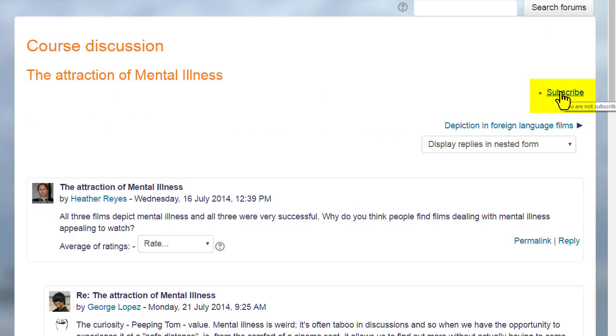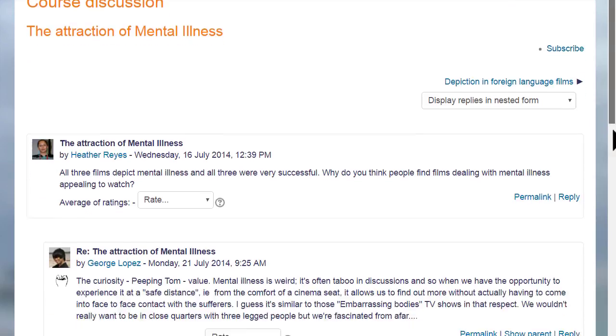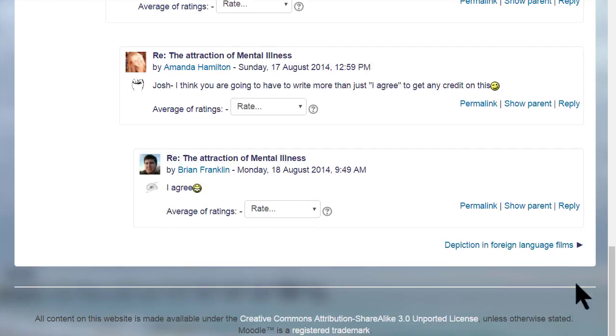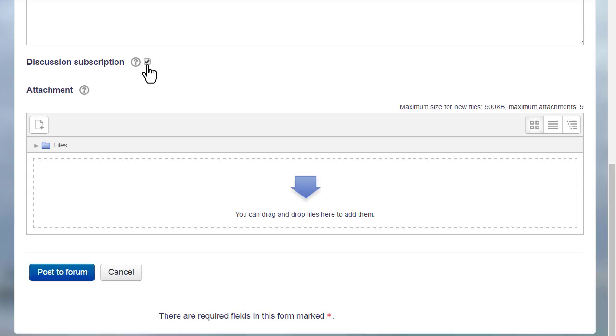And she can also set her notification preferences when replying to the discussion. If the site administrator has enabled it, she can also reply to the forum posts by email, but this is a setting that is disabled by default.